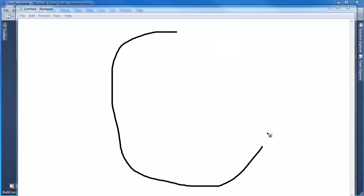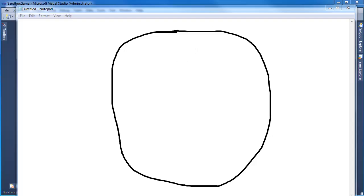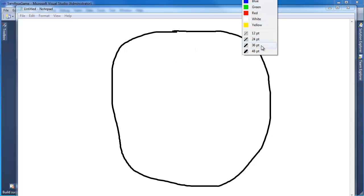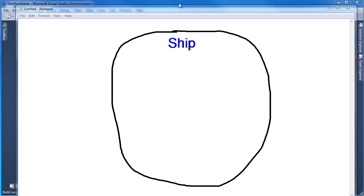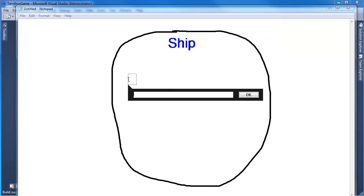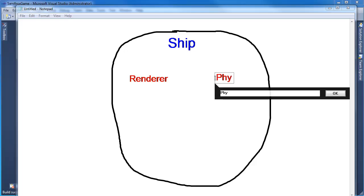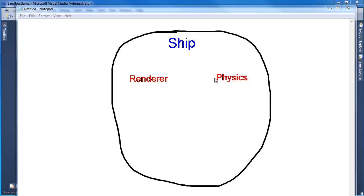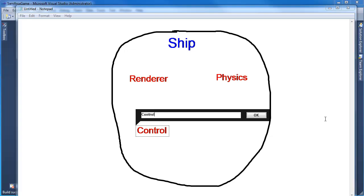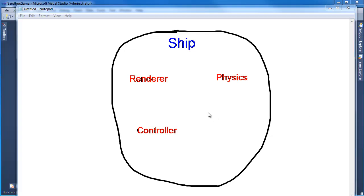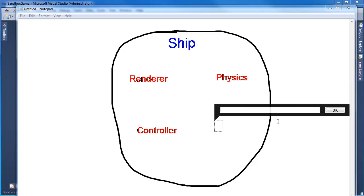I hope you're starting to see the elegance or the beauty in the component design pattern. We have our ship — it's our entity. We have the renderer component, which is responsible for drawing the ship. We have the physics component, which is responsible to move the ship around with acceleration and velocity. Then we also add the controller component, which responds to keyboard input. So the next component I want to build is the boundary handler component.